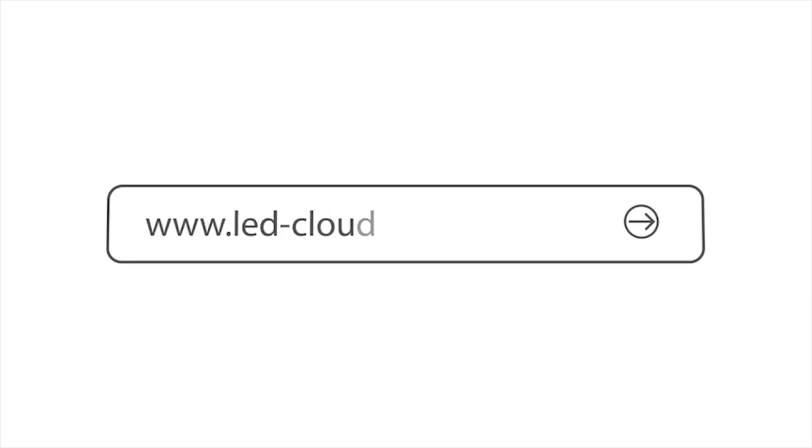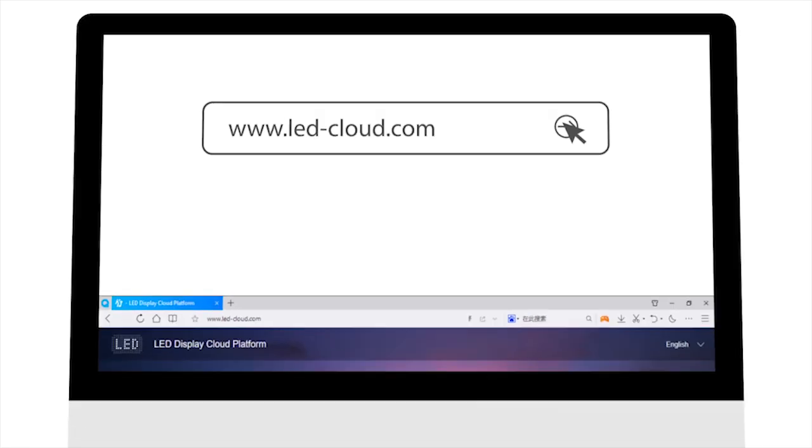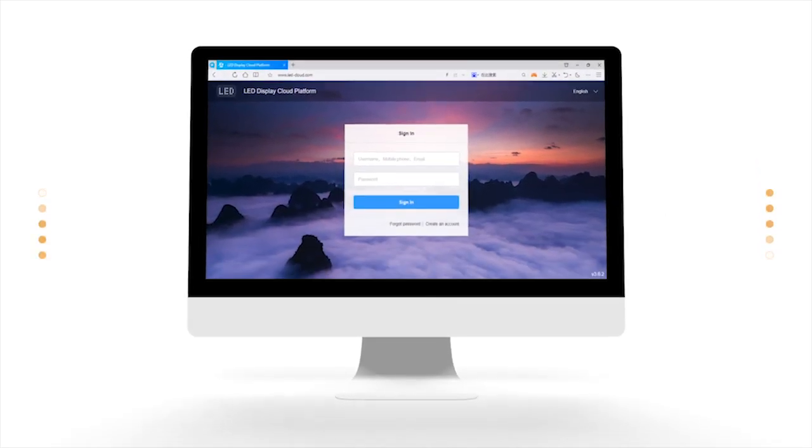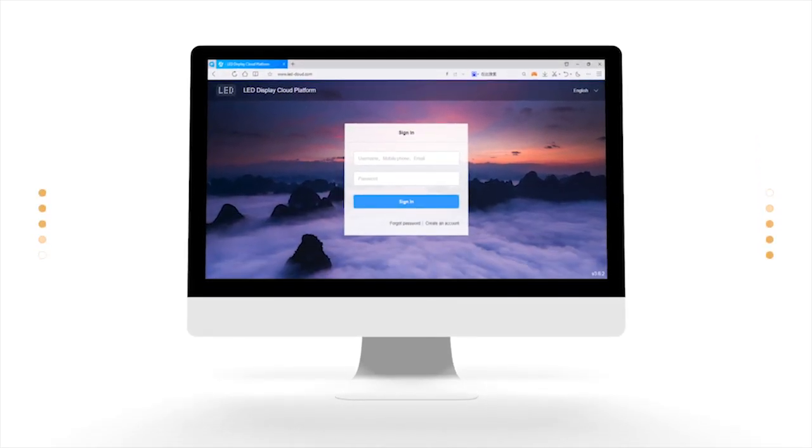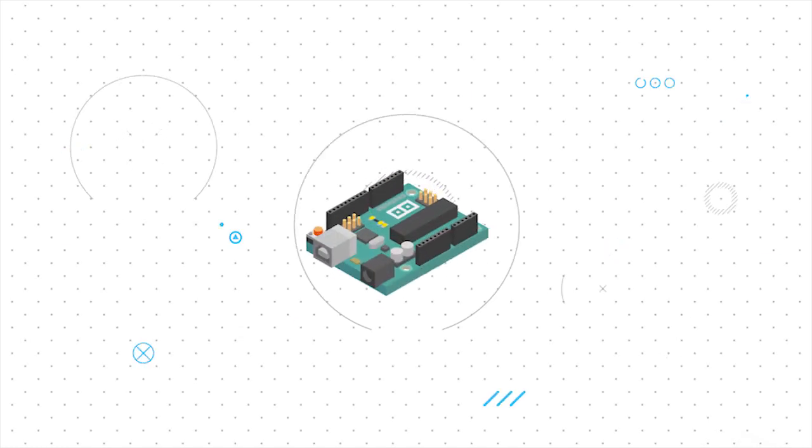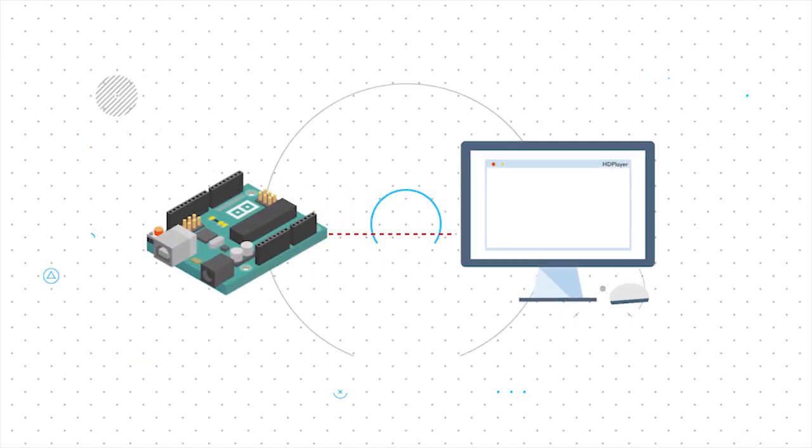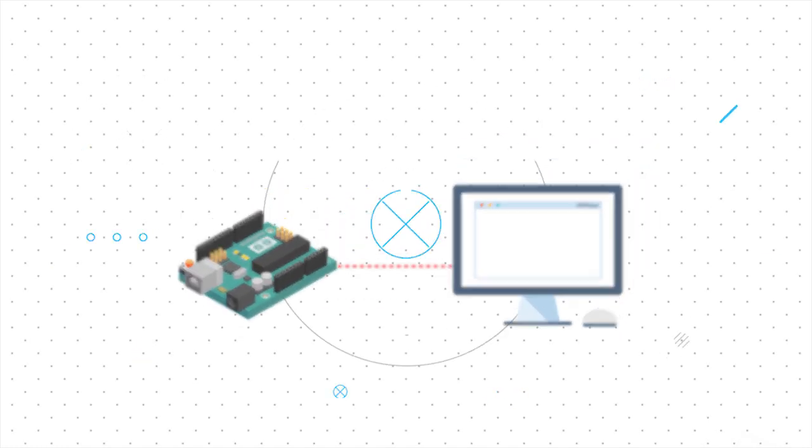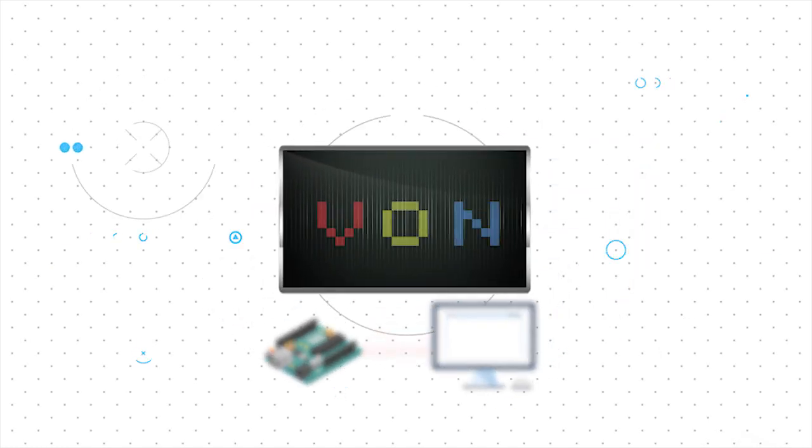Visit the website address www.ledcloud.com in a browser to access the platform and register an account. Connect the control card with the computer and set the hardware settings of the LED screen until it runs normally.